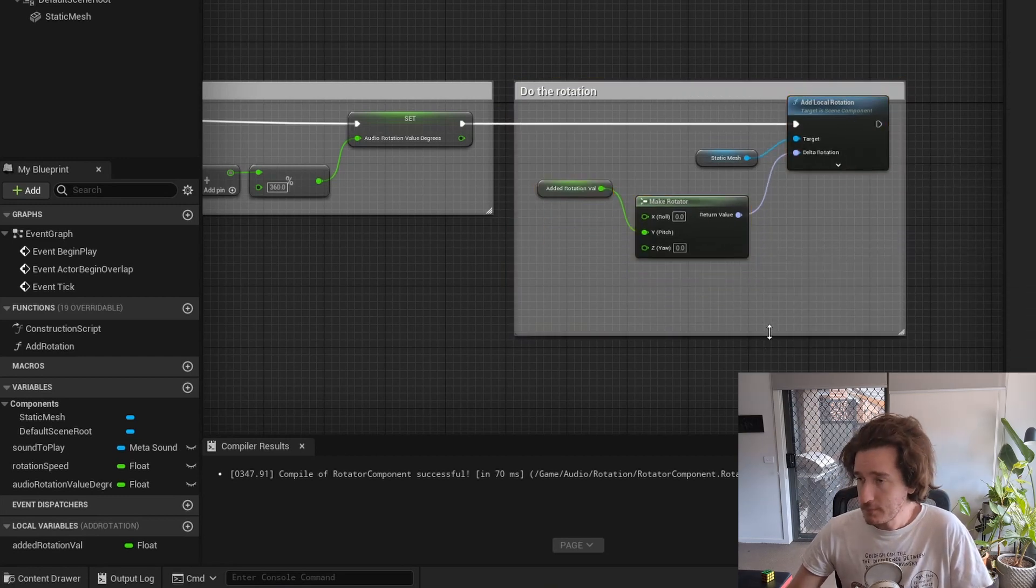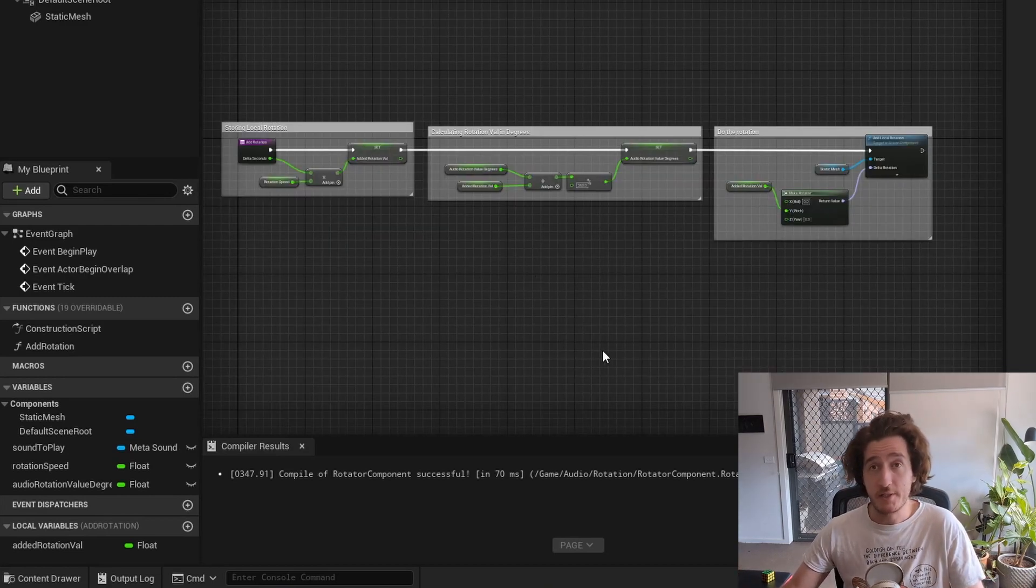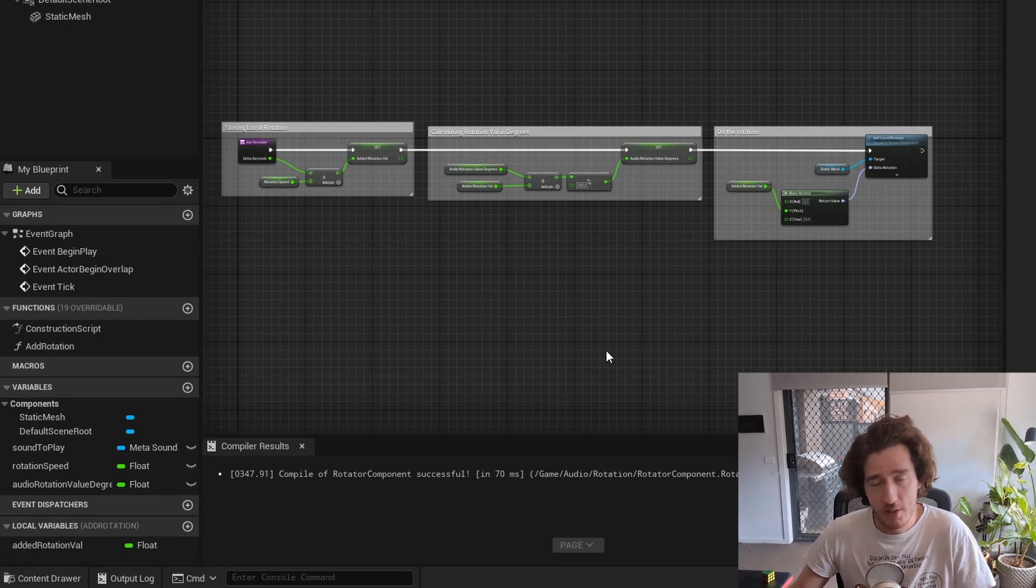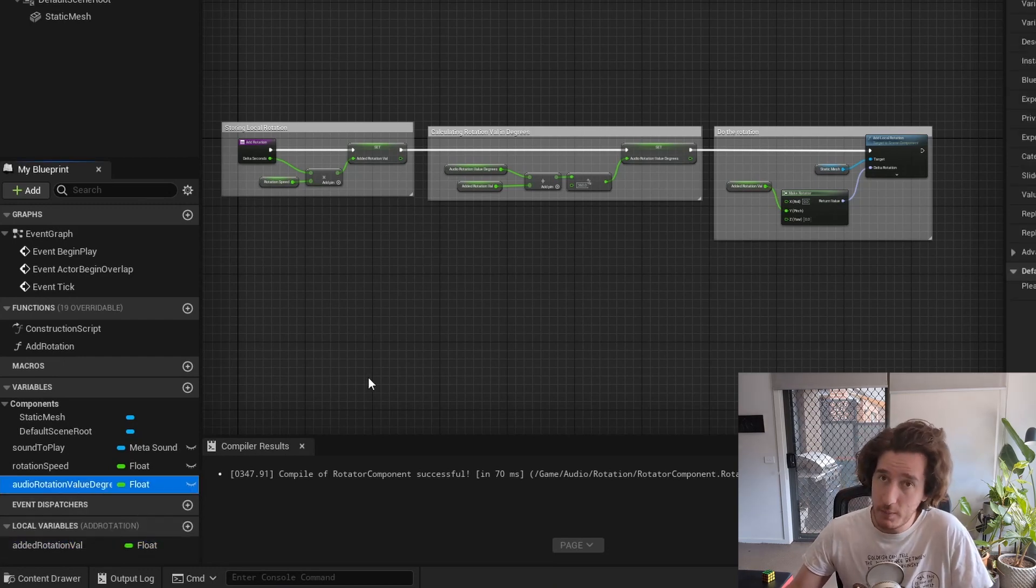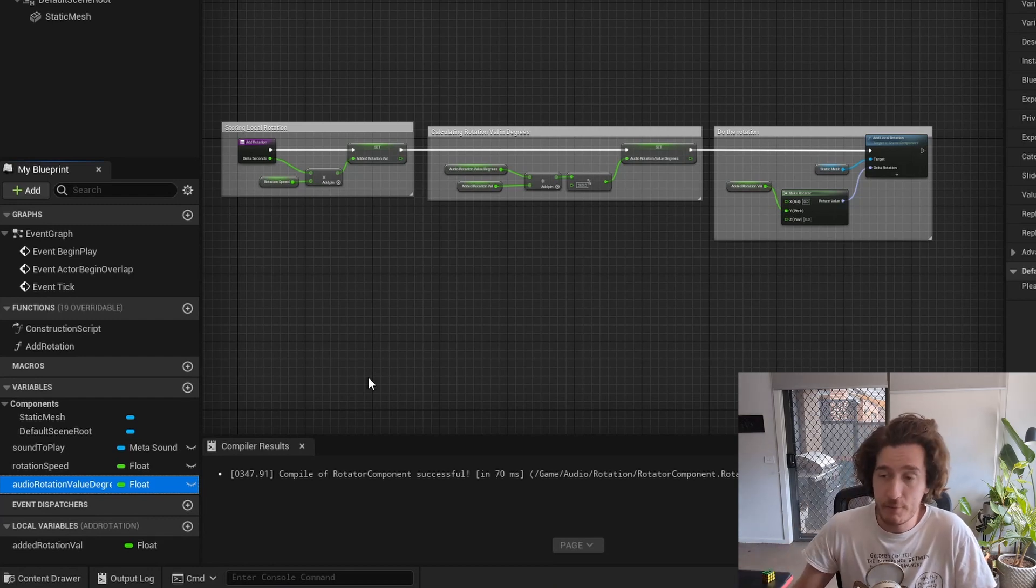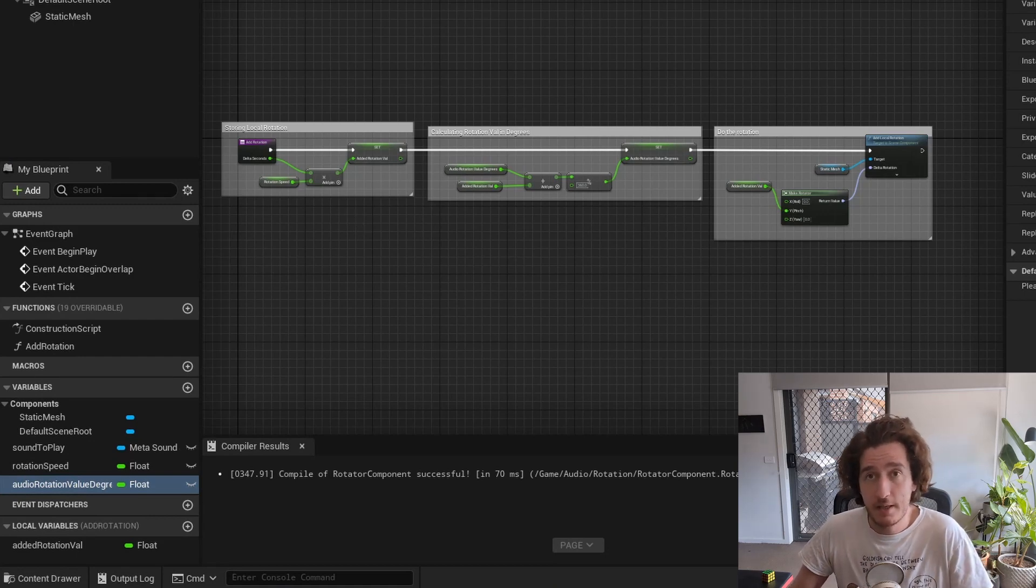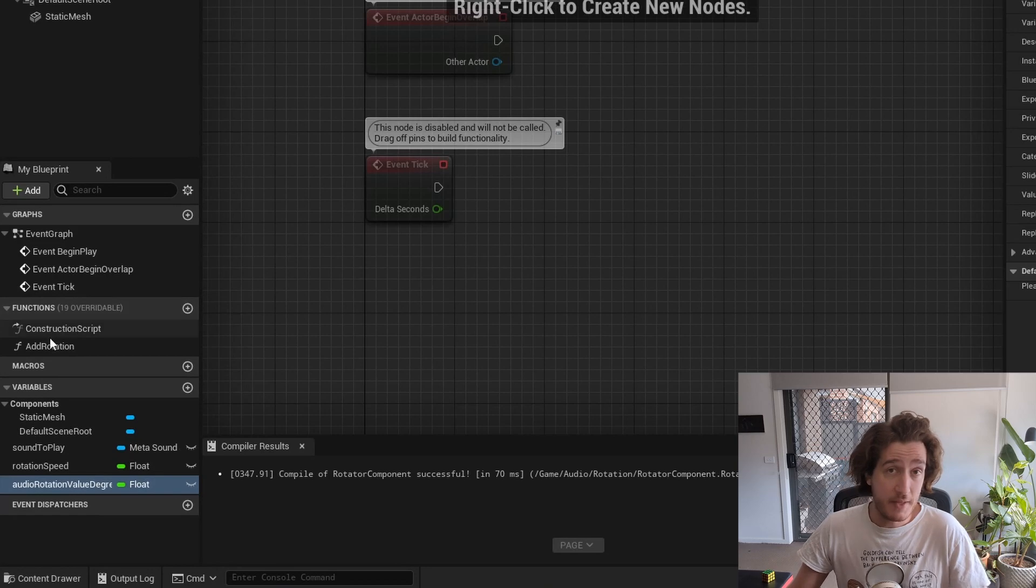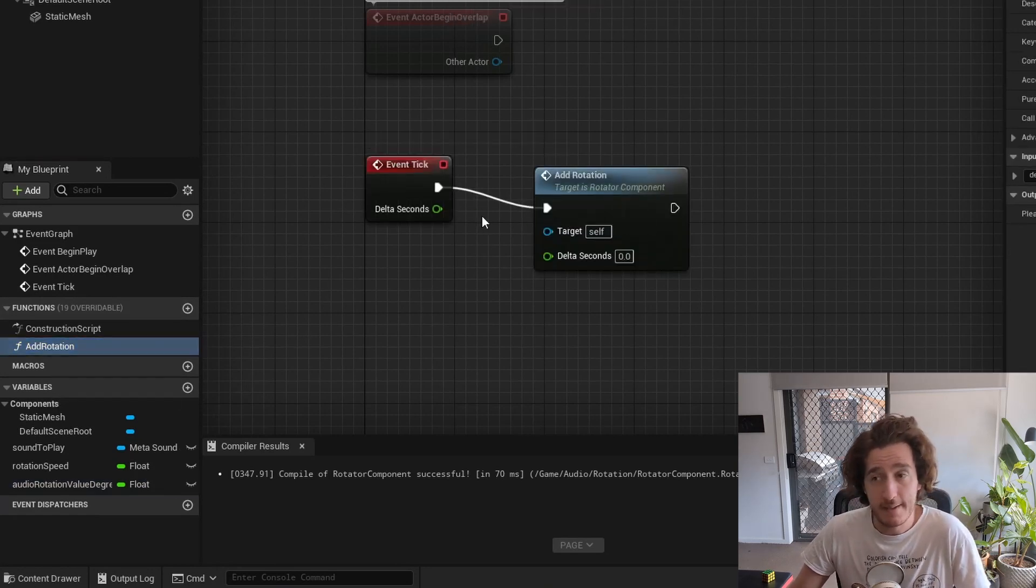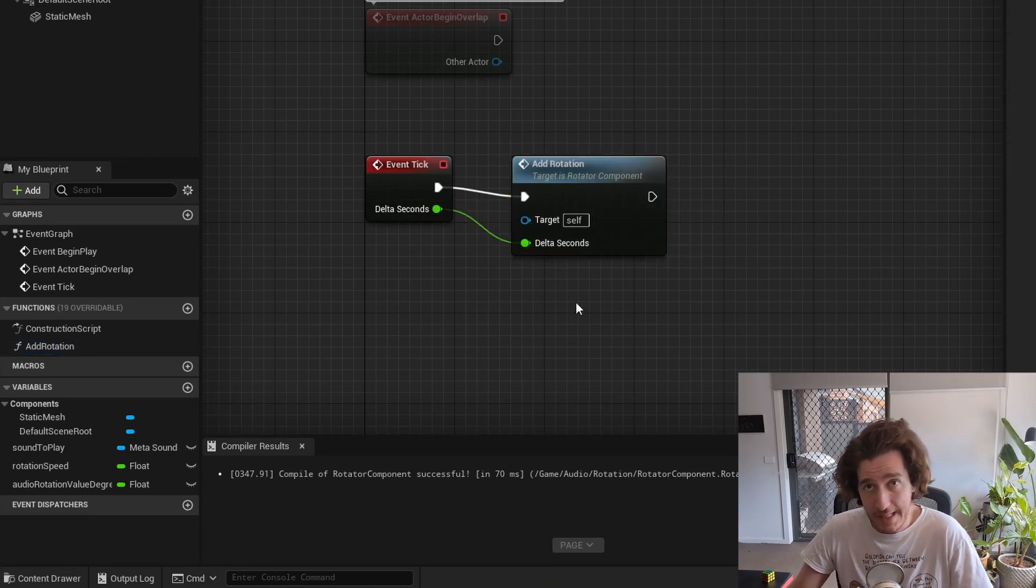Once we've done this, this is most of our function. This is most of what we need to connect up to make a thing spin. We should now look to connect it up to make it spin because we'll be able to use these values, the rotation value being local and the audio rotation value degrees to pipe through to our meta sounds, which won't be in this lesson but it'll be in the next lesson. Nothing will happen if I hit play here because I haven't connected up. So I'm going to go through and connect it up to the event tick to pass those delta seconds through and be able to use that.